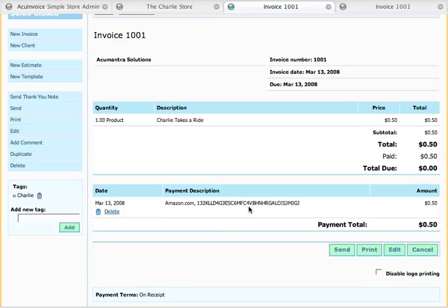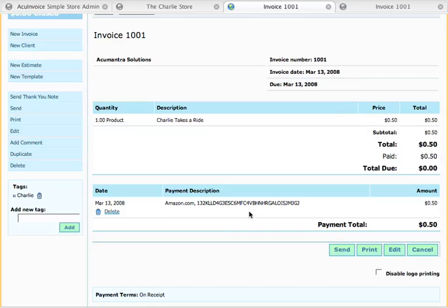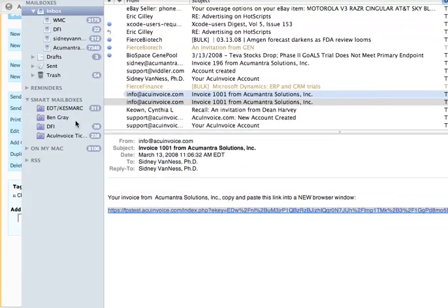The other thing that happens is that the AccuInvoice Simple Store gets informed that this payment has been received, and when that happens, it's going to deliver those digital goods that I purchased. Now I'm going to go to my email inbox, and I should either now or in a minute or so receive an email that tells me I can download the digital goods I've just purchased. It automates the delivery following the completion of the transaction.